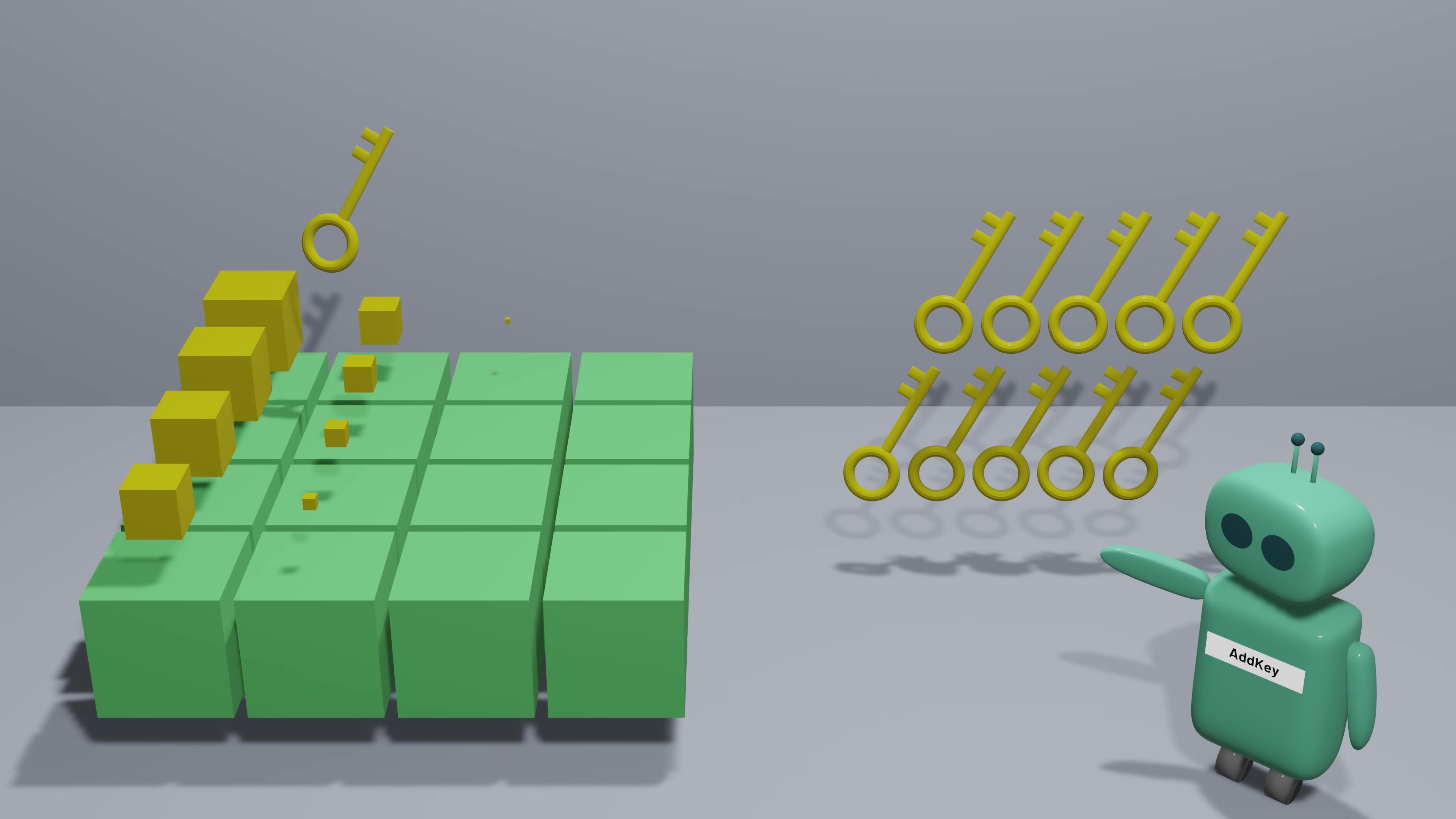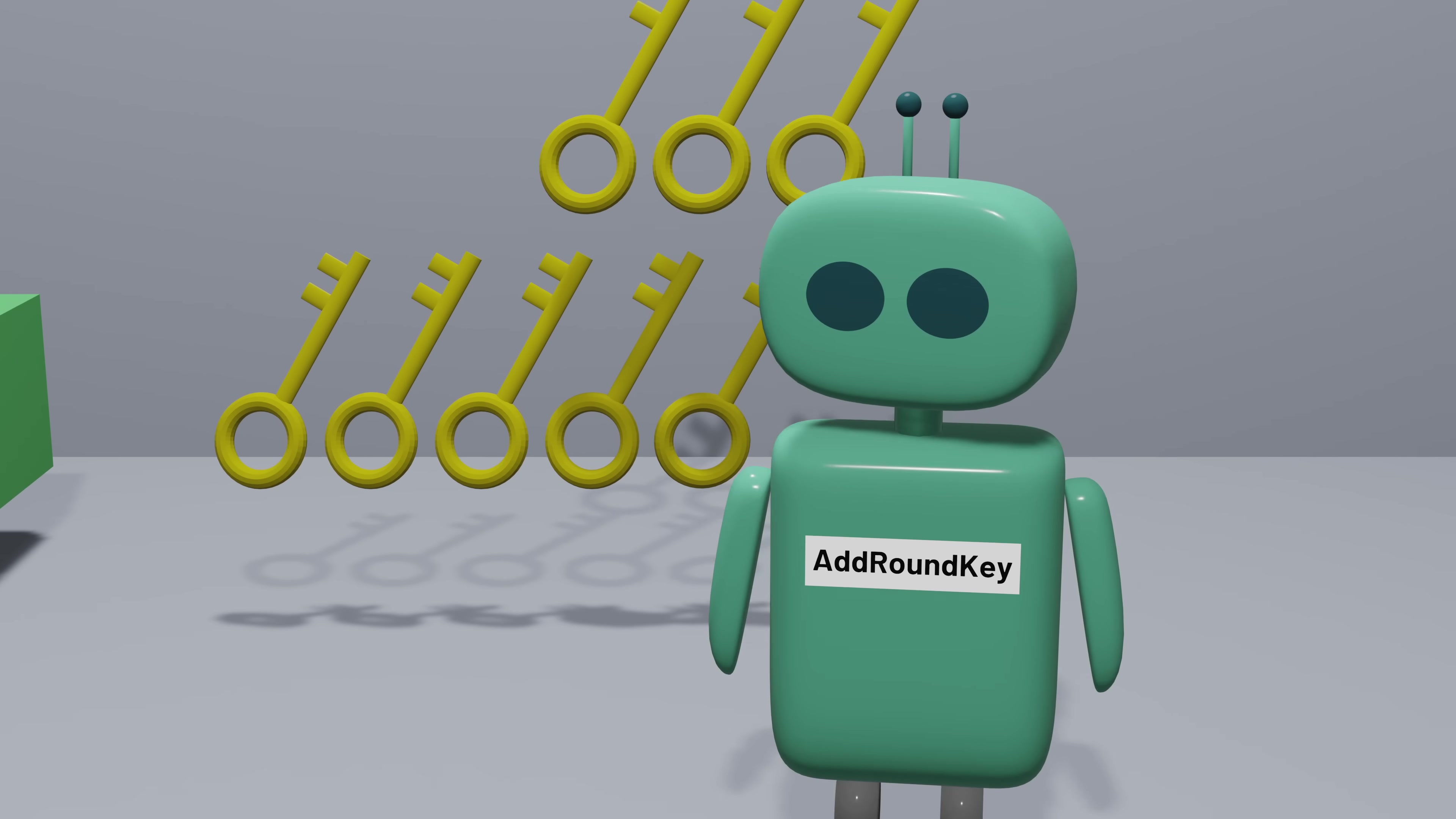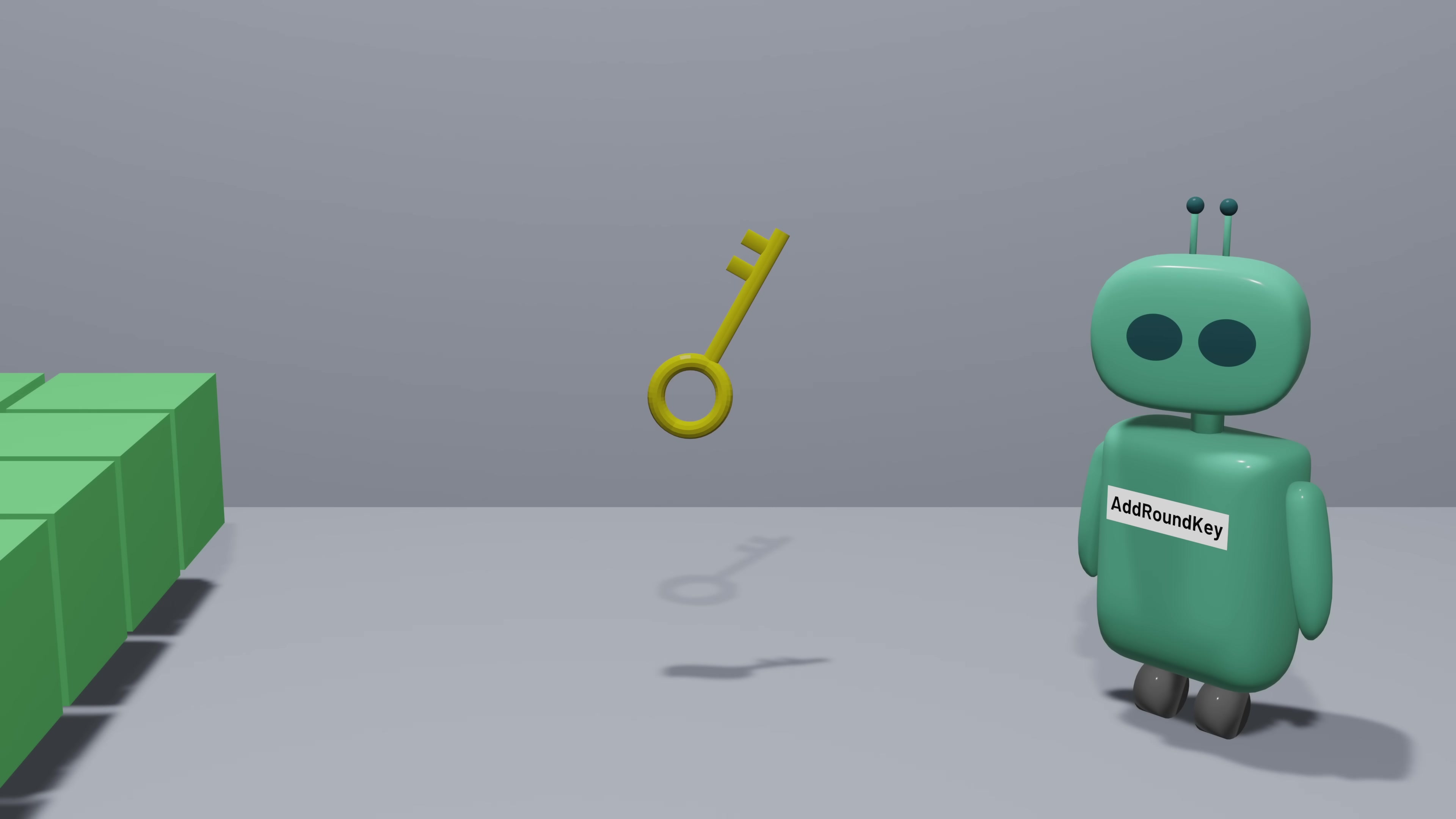And once we have that expanded key, we can use it on our data. Rather than just adding one key, we'll apply multiple rounds of transformation, where in each round, we'll add a different round key. If you stop to think about it, though, adding many round keys in sequence isn't actually any more secure than just adding a single round key. After all, adding many round keys is the same thing as just adding one key that is the result of adding together all of the keys. But the idea of applying multiple rounds of transformation can become helpful if we start to add other steps into the process.